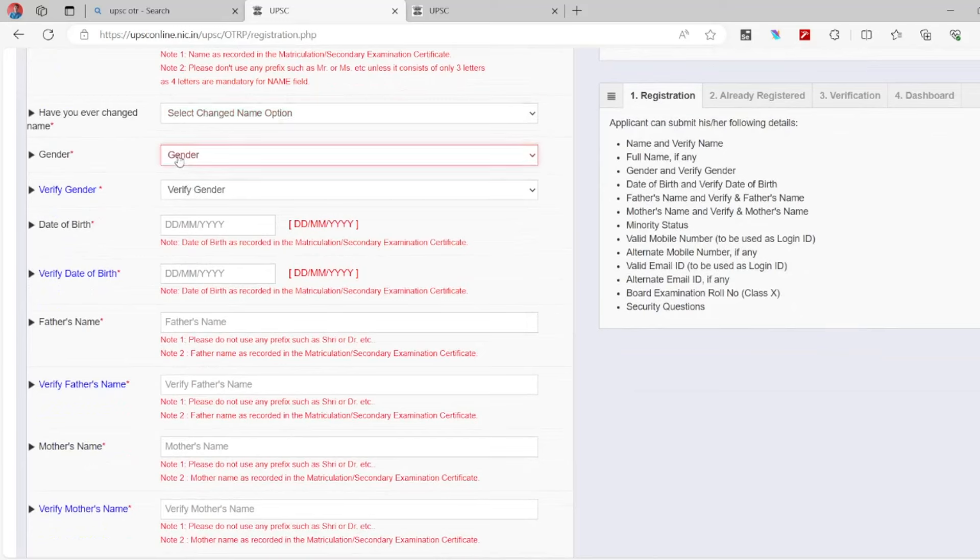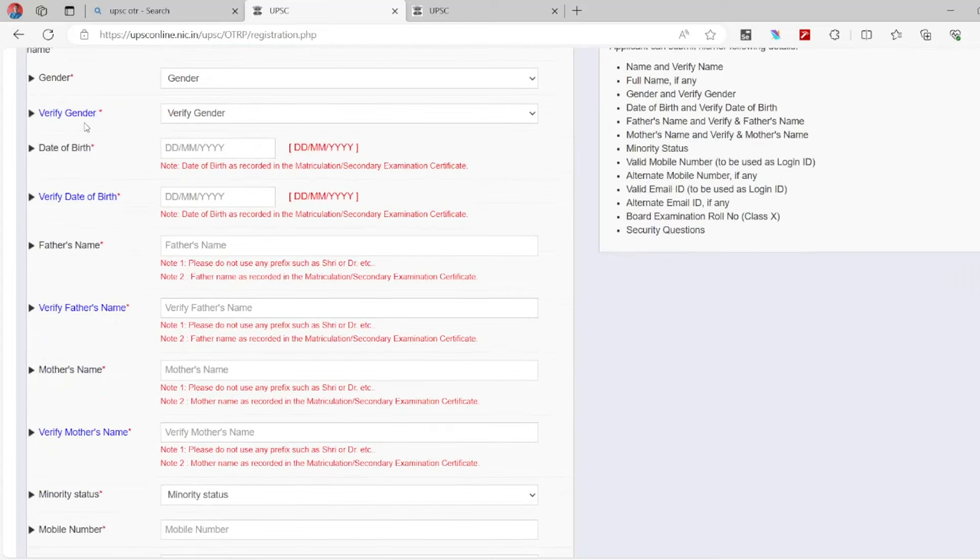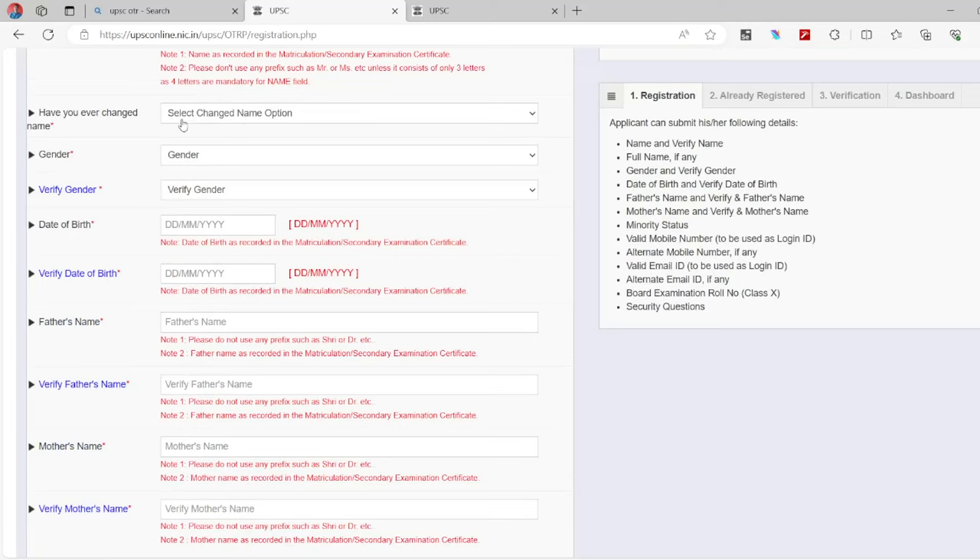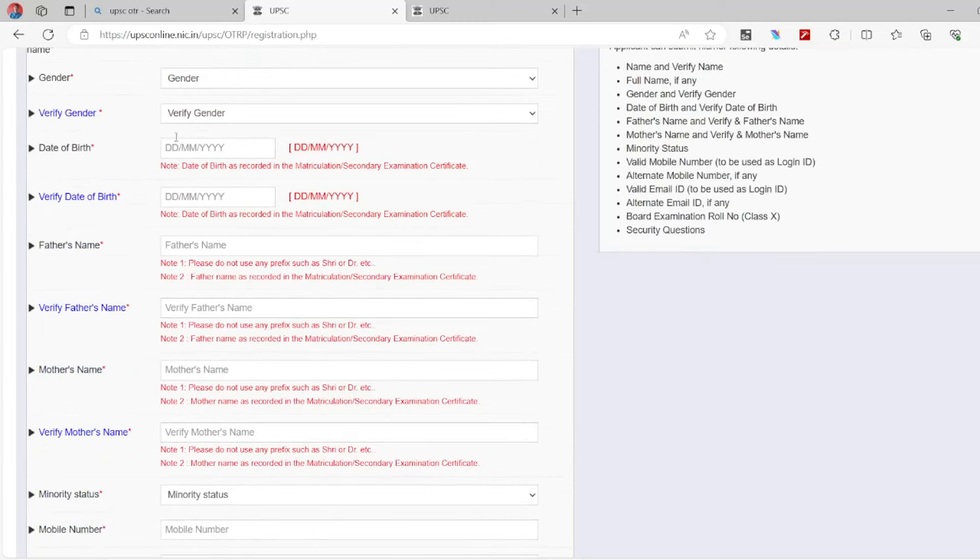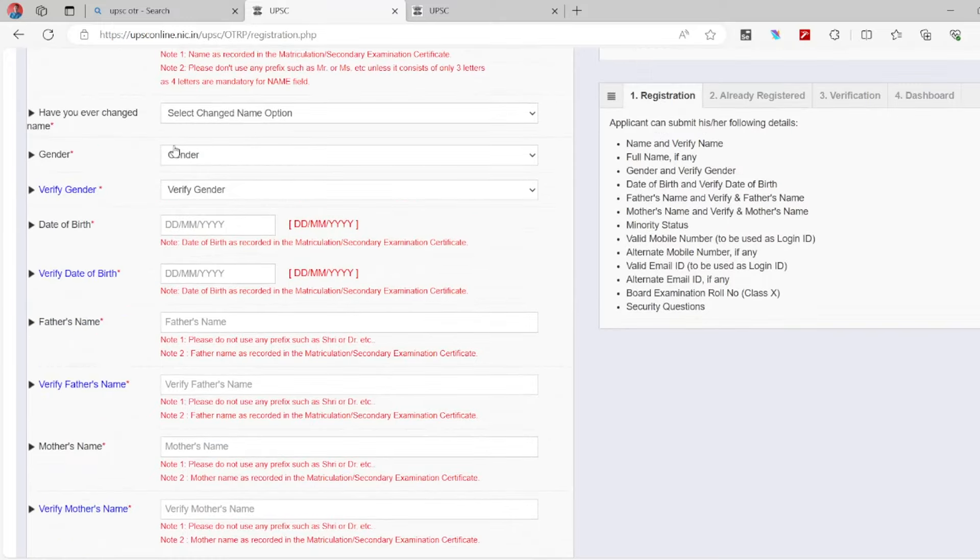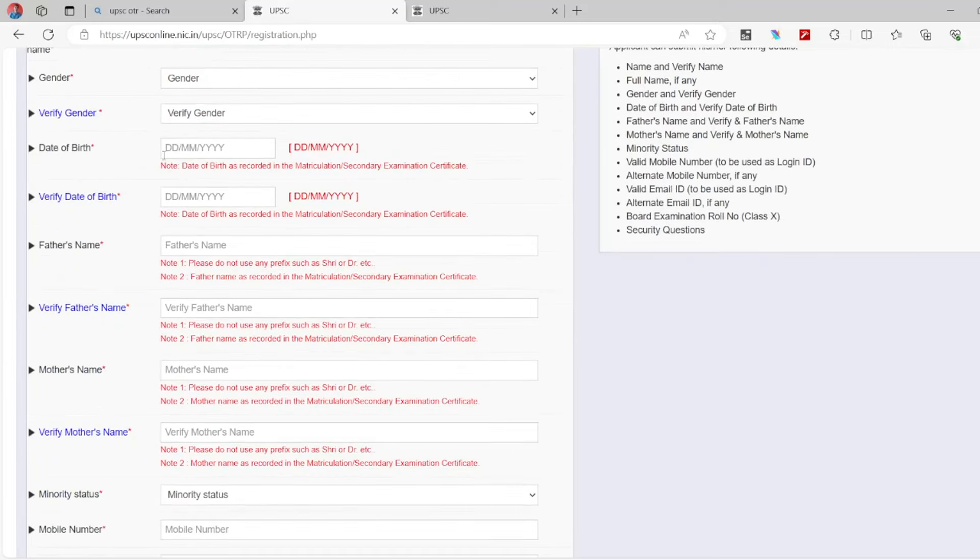Gender - select male, female, or transgender as your gender. Next, verify gender. Then confirm date of birth. Look at your SSLC marks card. You will have to enter the date of birth correctly.